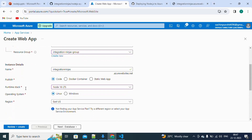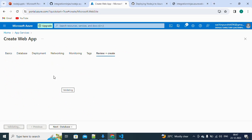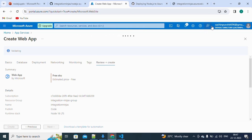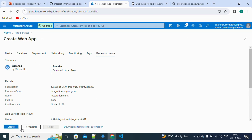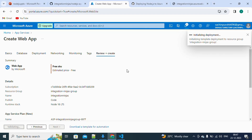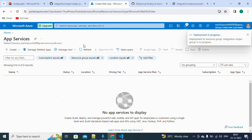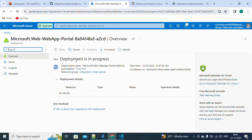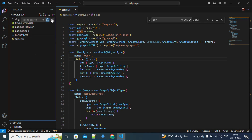Now let's review and create. This can take a couple of minutes. The deployment template is being submitted and the deployment is in progress. While this completes, let's go to the IDE and start writing the workflow file, which is the main key part here.